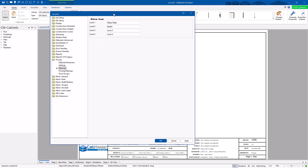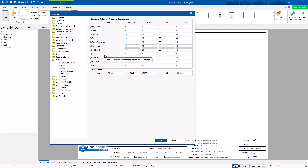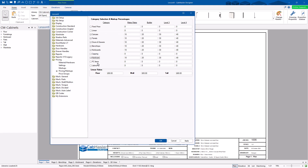Markups are easy — that's just the four names and what you want to call them. The Pricing Markup page is where you set what you're pricing, how you're pricing it, and what to turn on. If you want to price everything you buy — hardware, PC items — and add labor, you can turn all these things on and add markups for them as well.